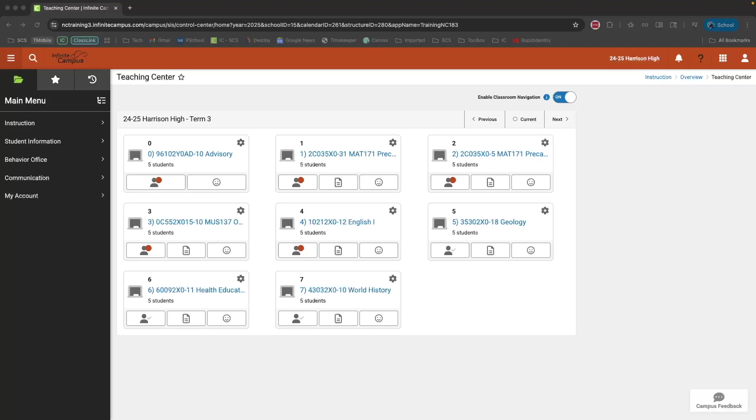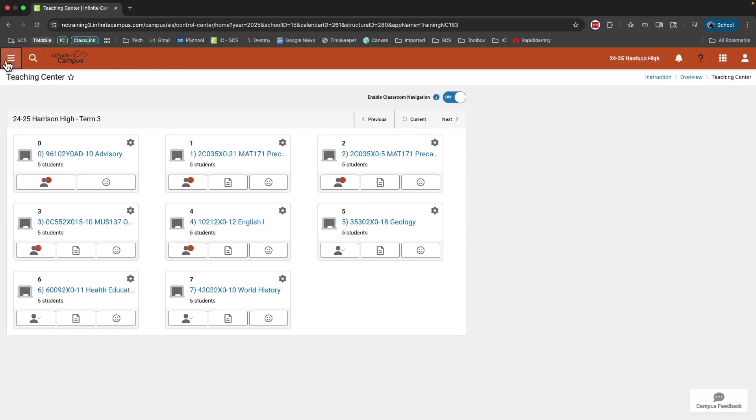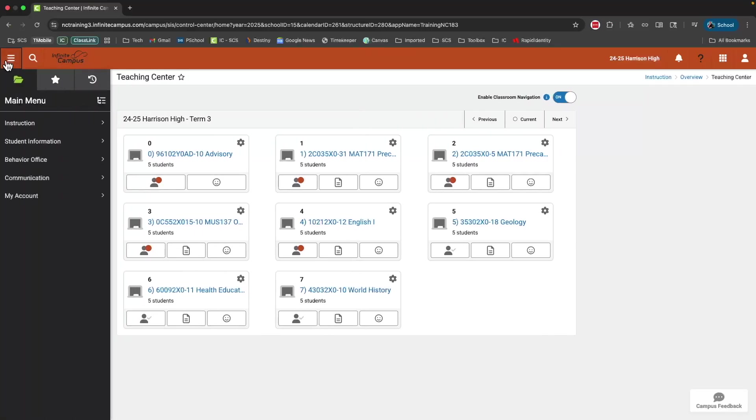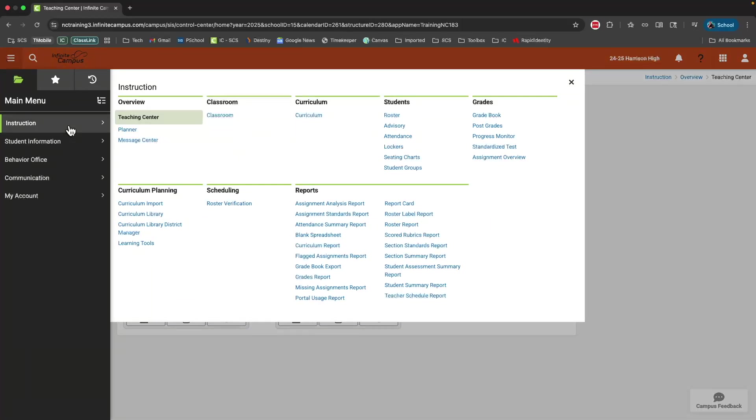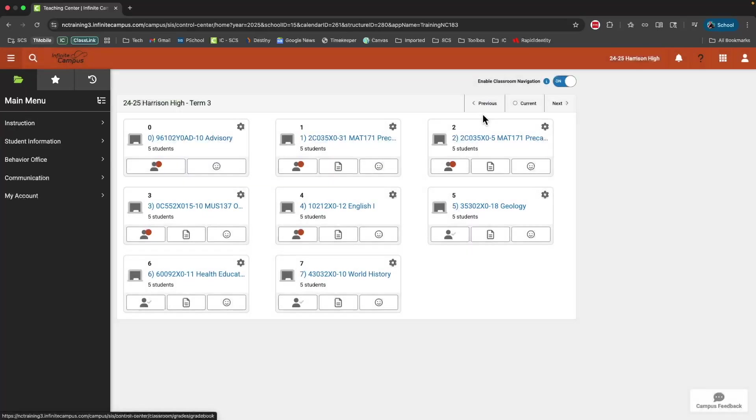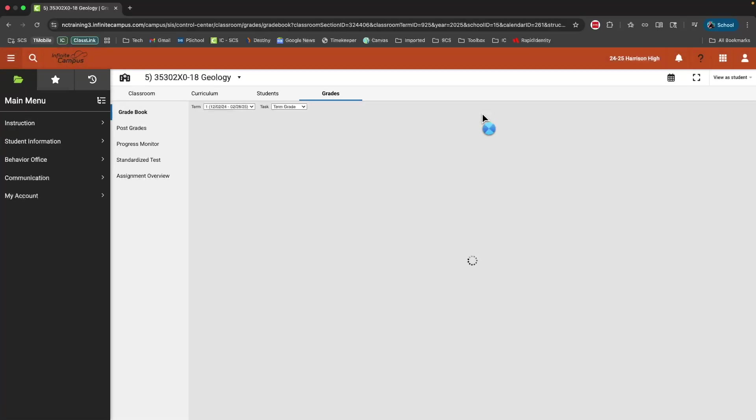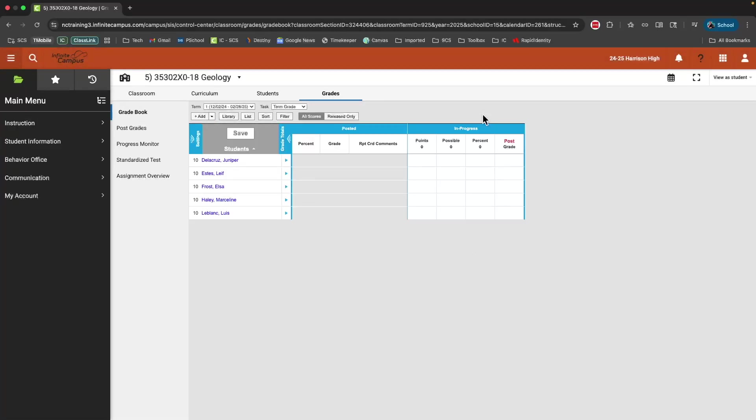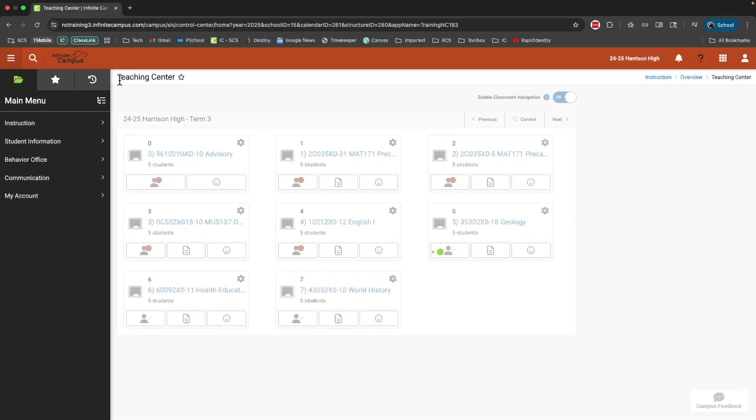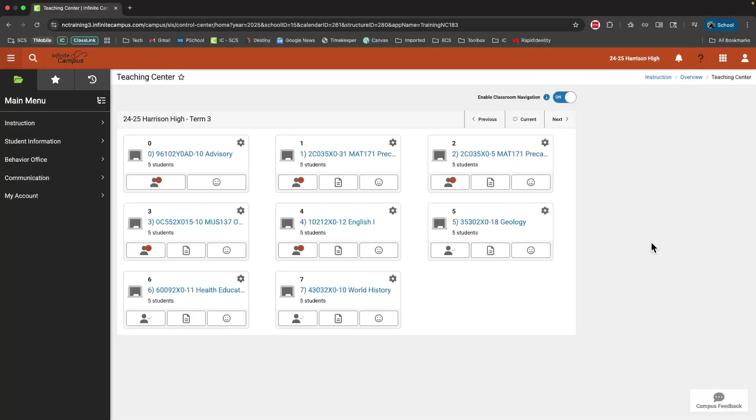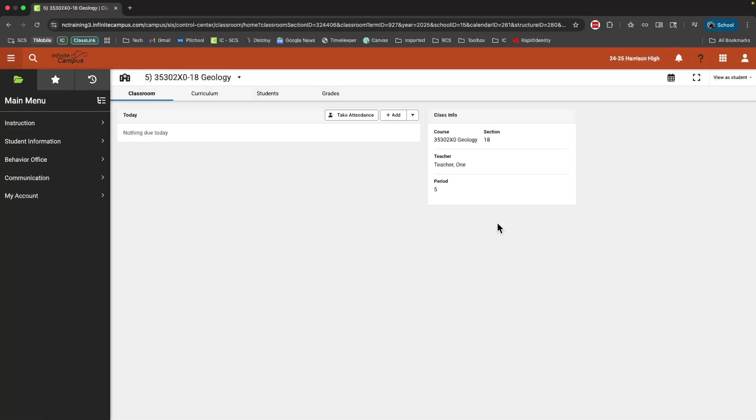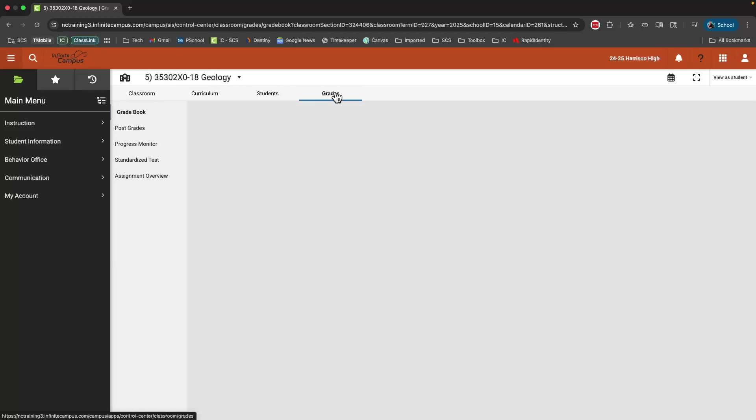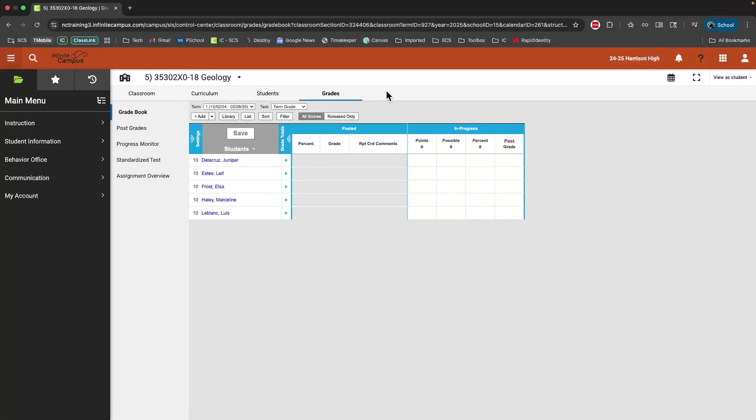There are two main ways to access your gradebook inside of Infinite Campus. The first is by clicking on the hamburger menu. If that's not already showing, that'll cause this menu to come out from the side, and then from here you click instruction and come over to grades and select gradebook. Another way you can access the gradebook is directly through a course card. So here I'm going to click this course and then I'll go to the fourth tab that says grades. And this will bring up the gradebook as well.